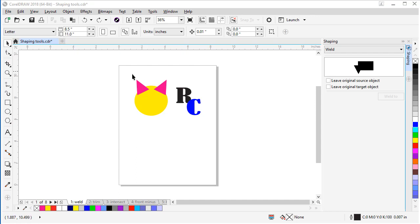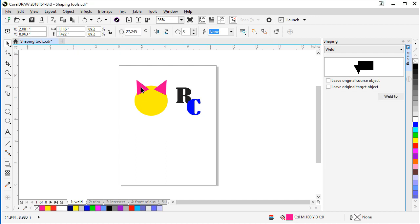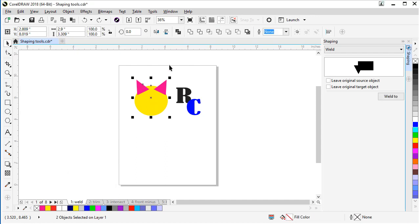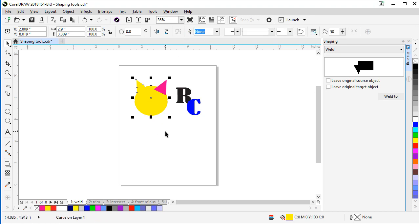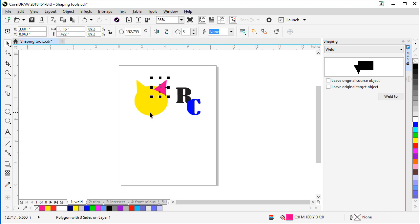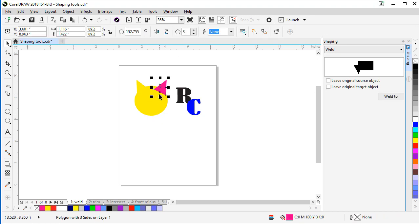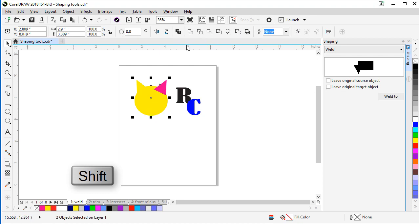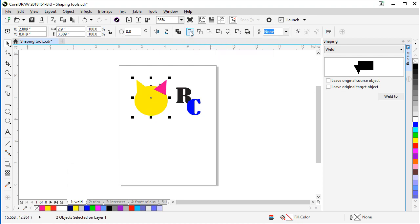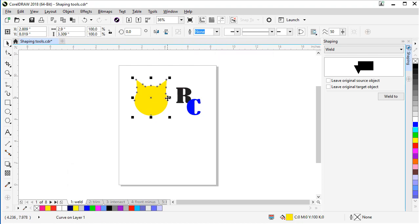So if we want a yellow cat here that we're building, we'll select the yellow circle last. So if I first select a triangle, hold my Shift key, select the circle, and click Weld. Now let's weld the other ear. Select the pink triangle, then Shift and select your circle. Weld. And you're good to go.